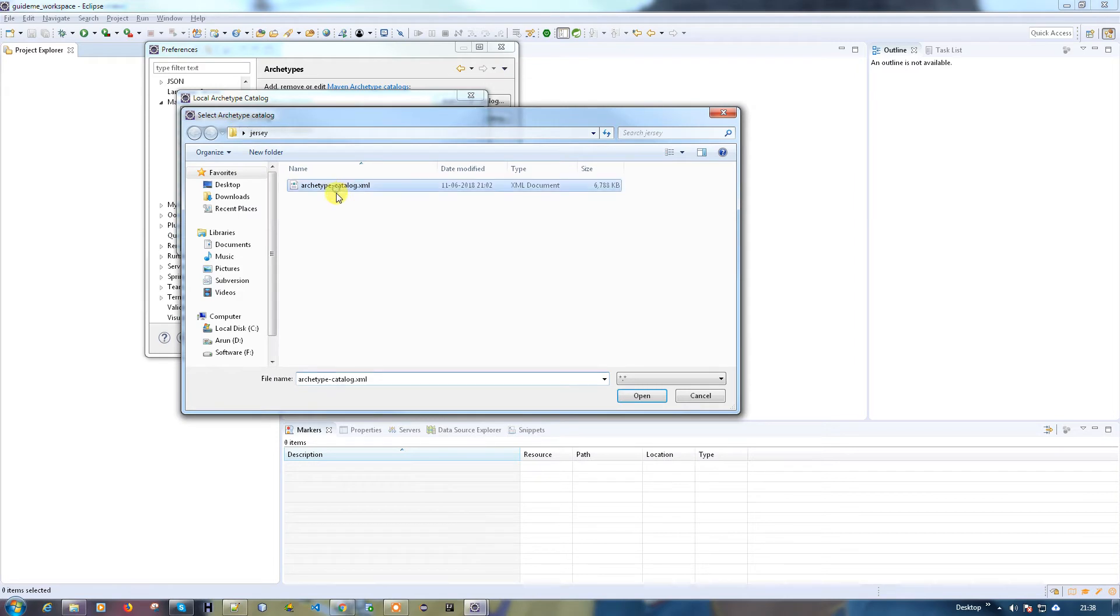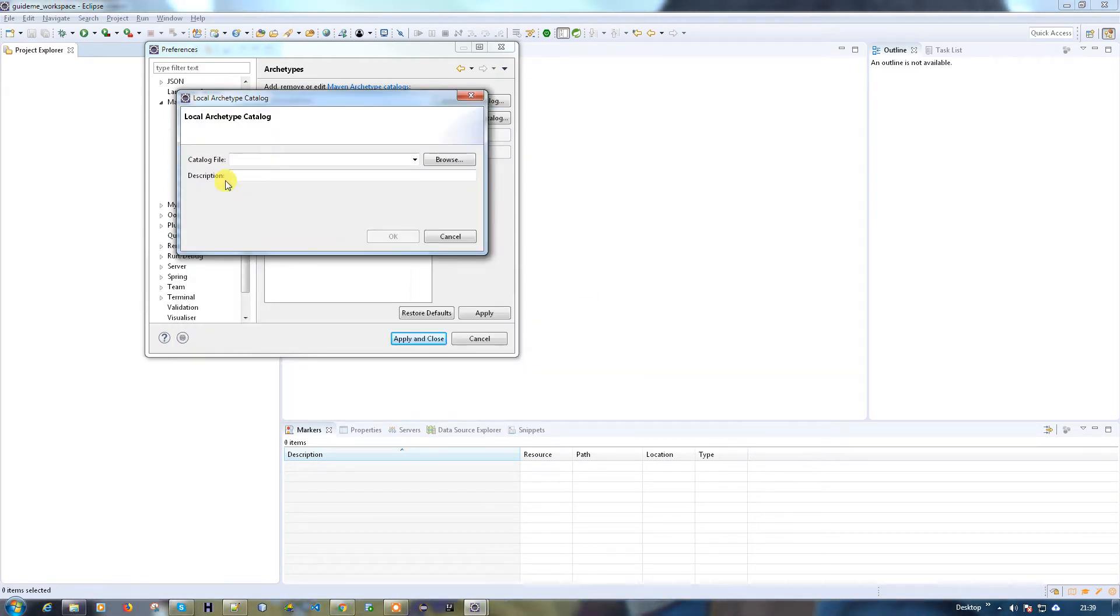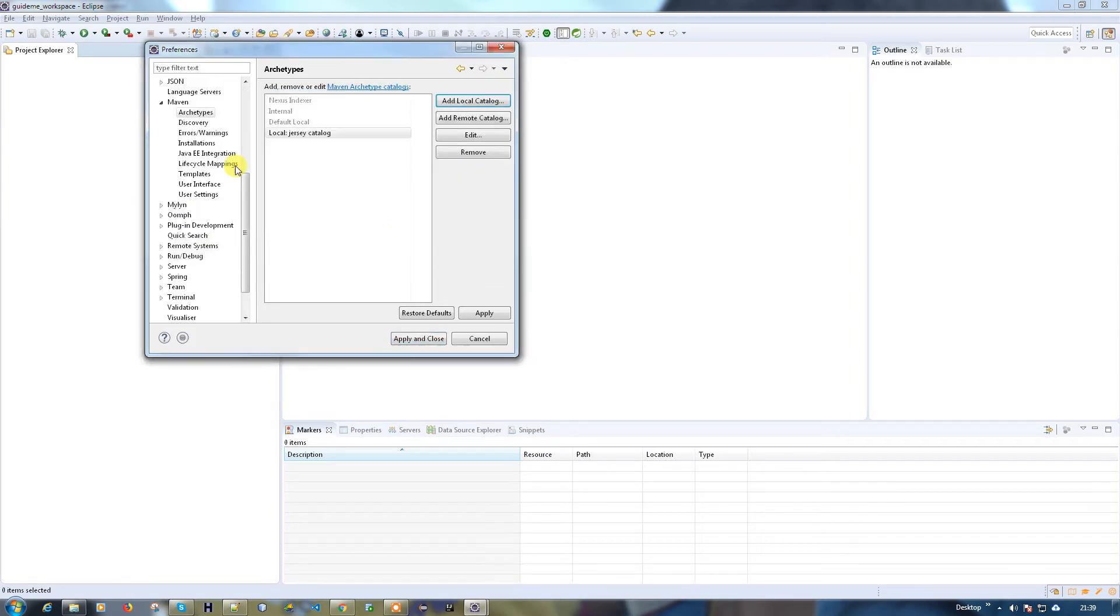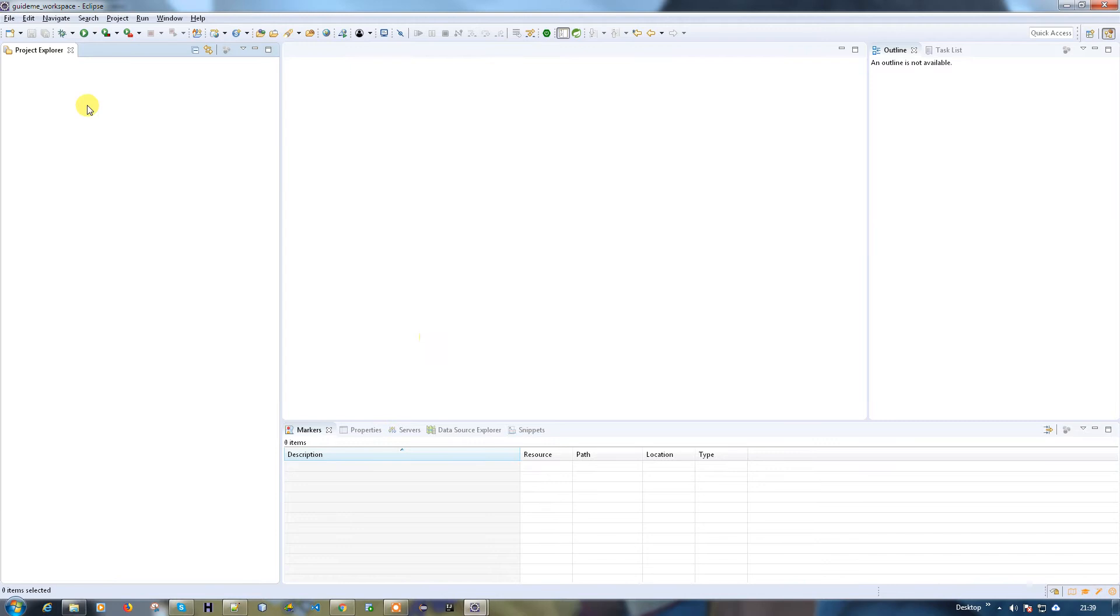I kept it here. I can type catalog.xml and you need to put a name for that. I'll call it Jersey catalog. Click okay and apply and close, and try to create a project now.